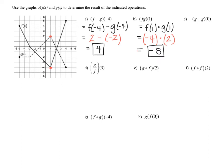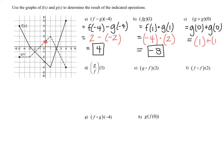Let's look at part c: g plus g of zero. Rewrite this as g of zero plus g of zero, so you don't accidentally multiply by zero. Now we find the value of g of zero — when x equals zero on function g, the dotted curve, the y value is one. So this turns into one plus one, giving a final answer of two.